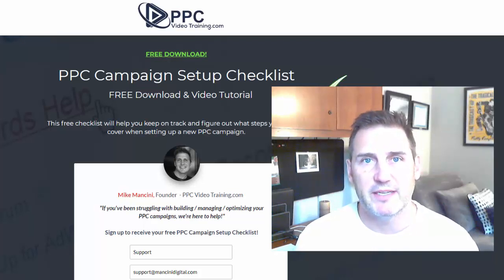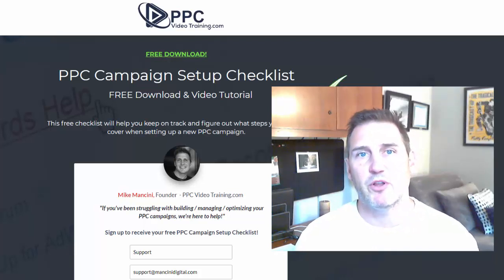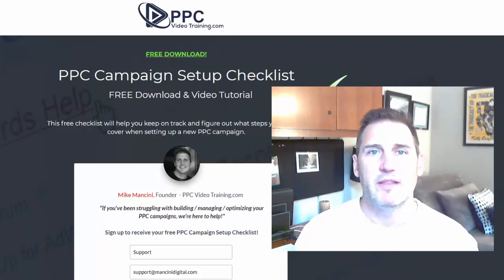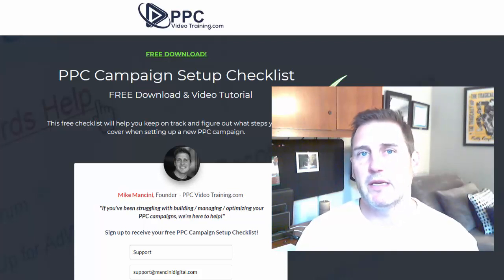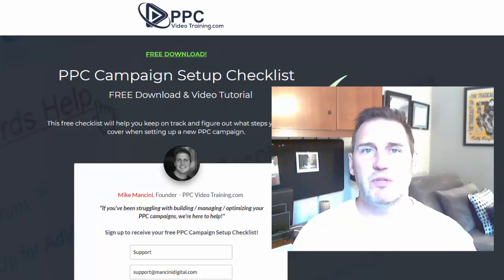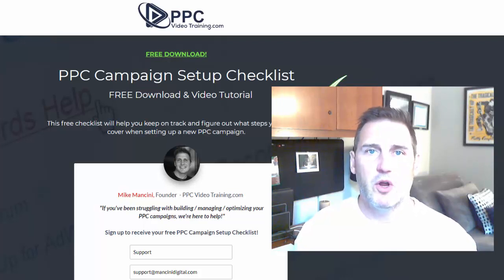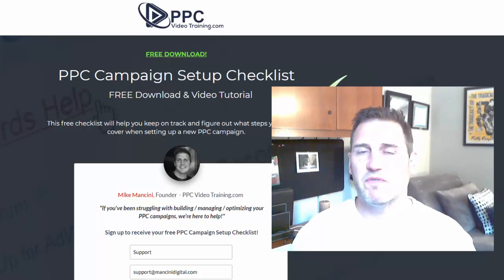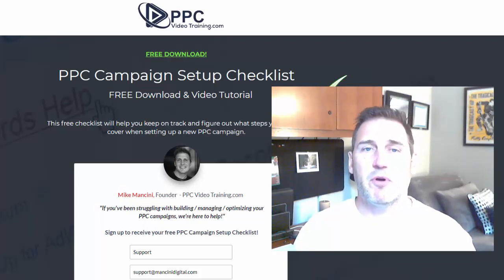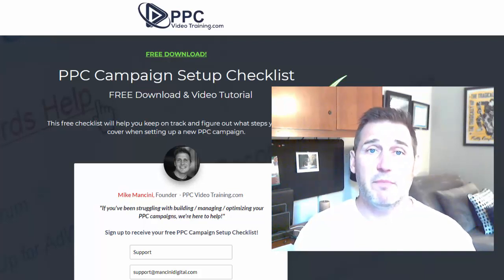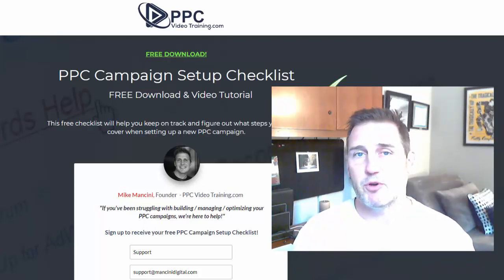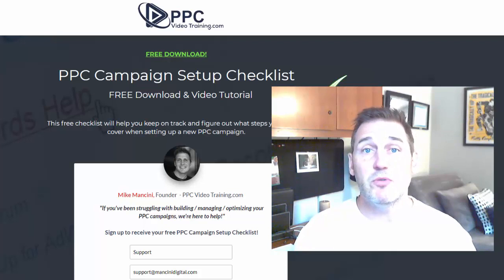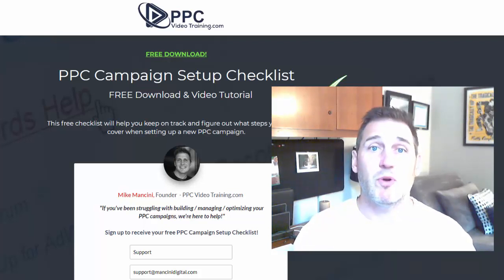Hi, Mike Mancini with PPC Video Training. In this video we're looking at our PPC or Google Ads campaign setup checklist. This is something we've just implemented in our own agency because even though we do this every single day, there are often times where we will miss a step — we're going so fast, flying through it. Before we launch our campaign, we want to make sure everything is set up correctly with all the moving parts connected, so we don't run into any problems.